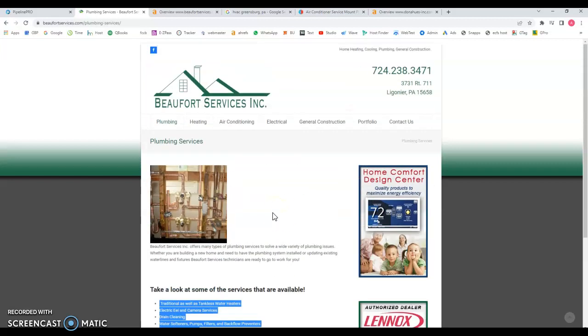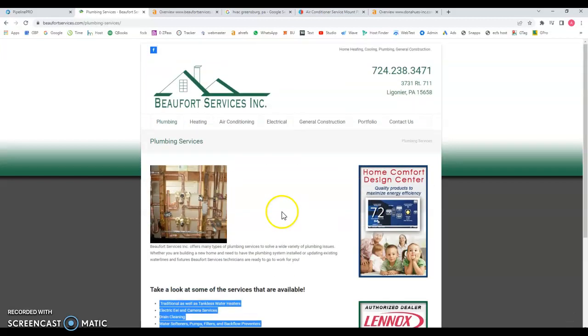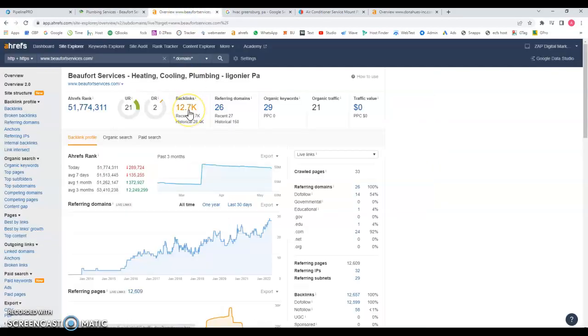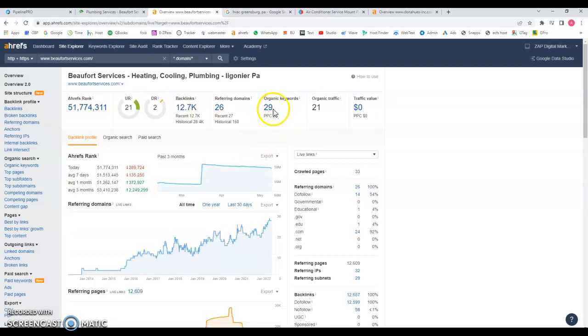If that makes sense Google will start to notice you. I'm going to show you some numbers because I use this tool called Ahrefs and what this does is it picks data from your website and based on Google criteria. So you're only being found for 29 keywords and you have around 12,000 backlinks, that's quite a lot.